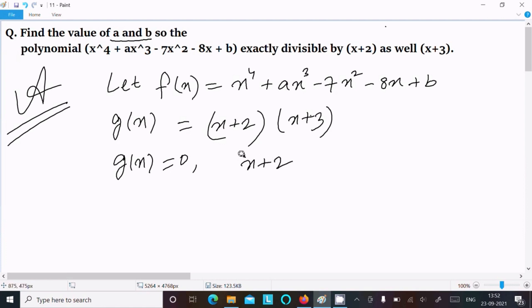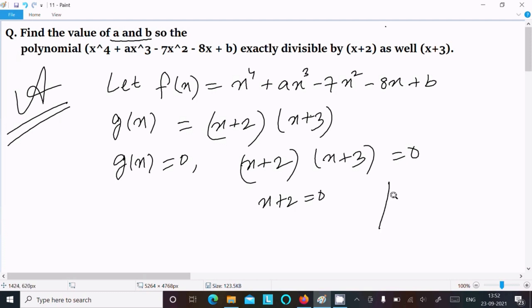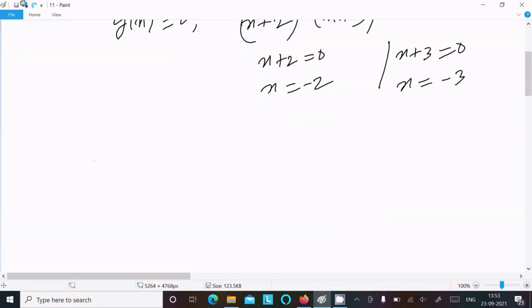So (x+2)(x+3) equal to 0. Comparing: x+2 equal to 0 gives x equal to minus 2, and x+3 equal to 0 gives x equal to minus 3.